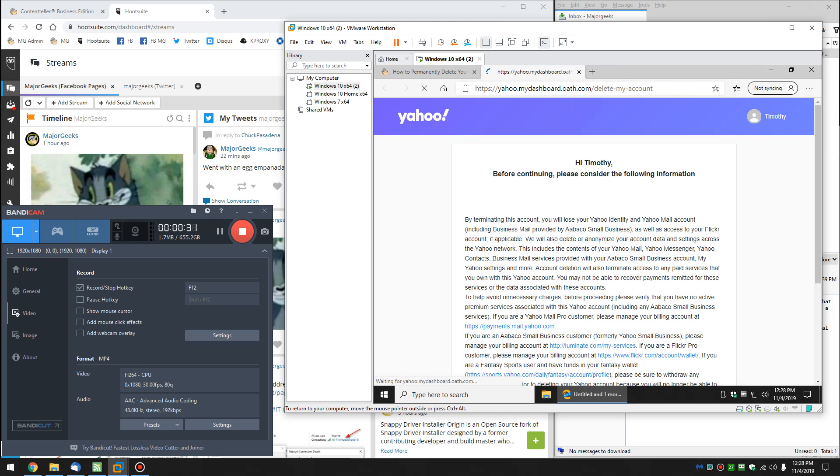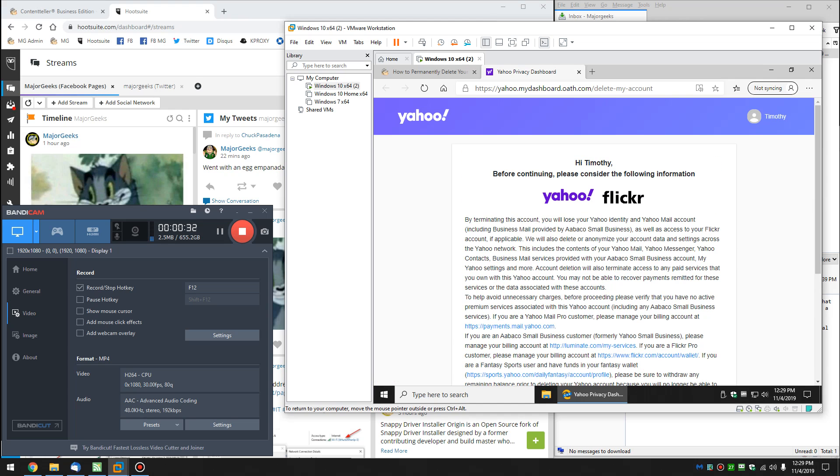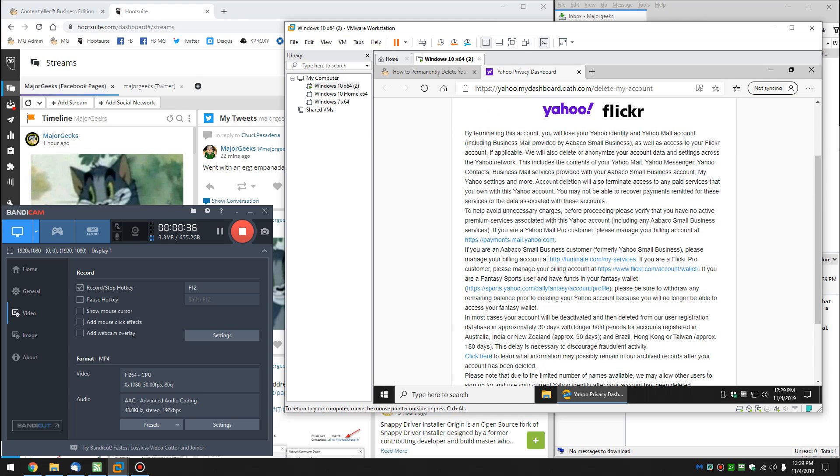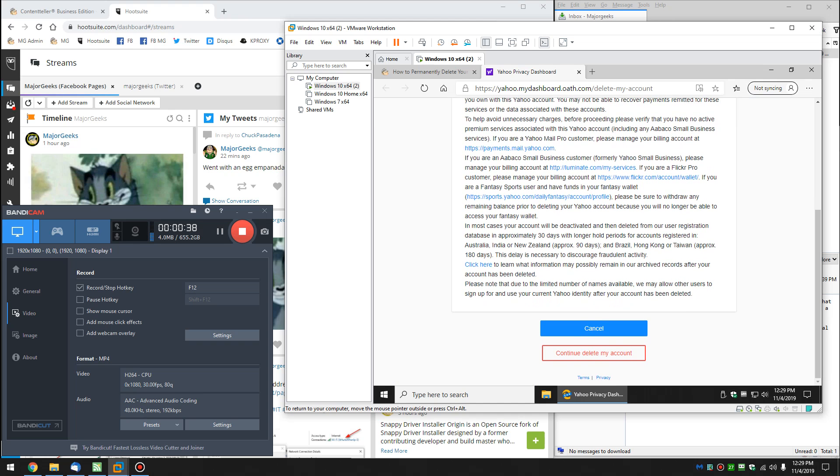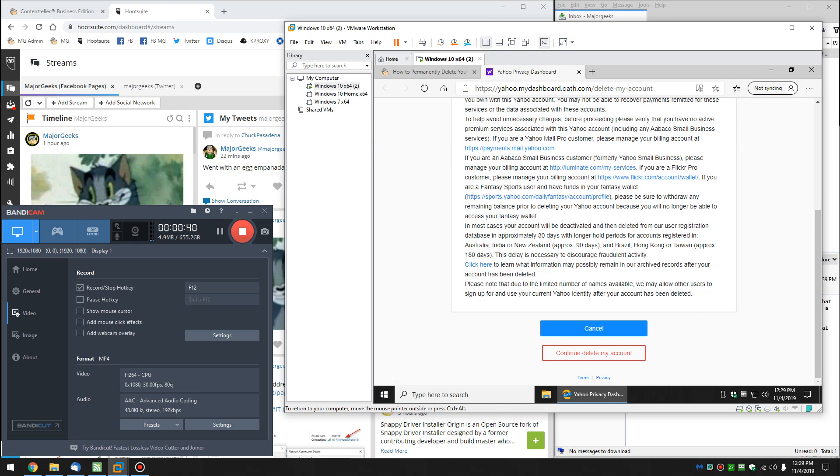you have to go through this usual don't delete your email account, and then go ahead and click on continue, delete my account.